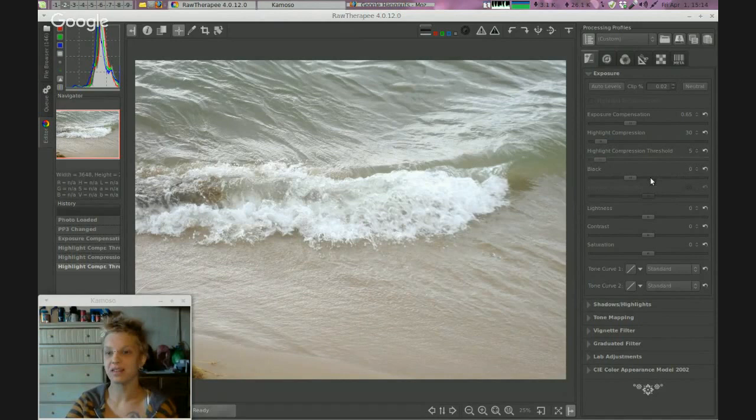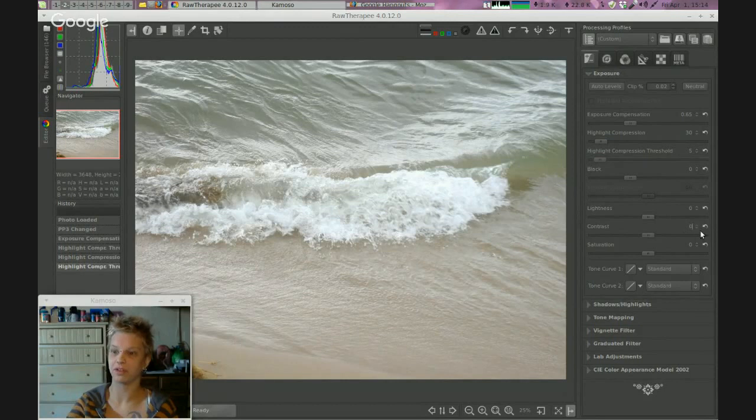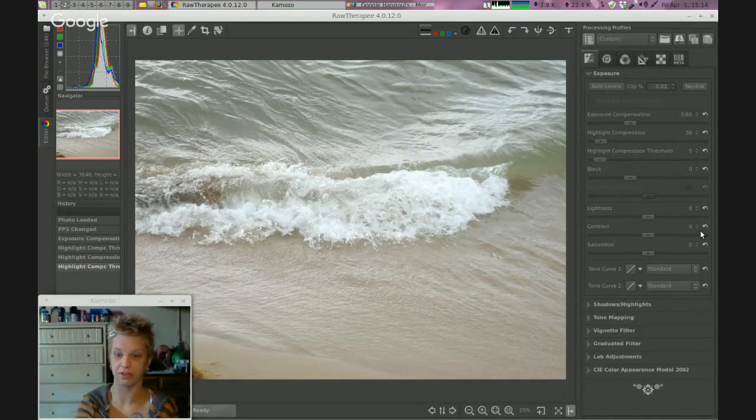The blacks, we'll save those for later. Lightness may not need to be cranked up. First things first, we took care of the washed out places. Now we're going to do contrast.